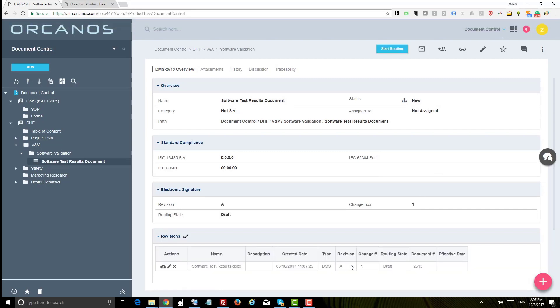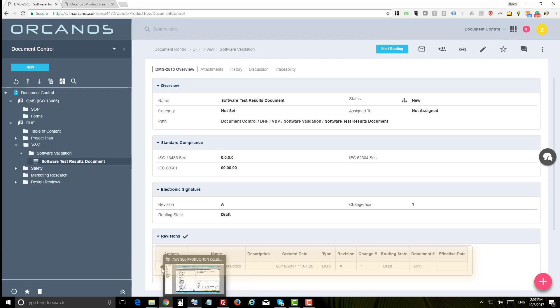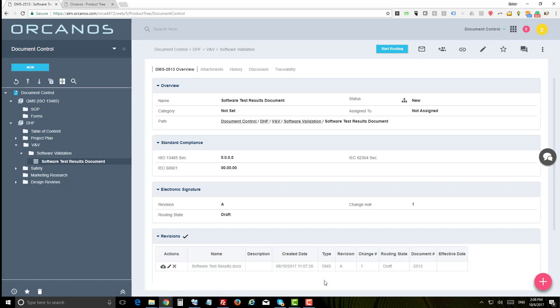Note that file default revision is A. You can download the file and upload it back. The change number will increase for each document change. Please check Orcanos DMS import export in Orcanos help center to learn how to import your documents.